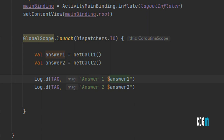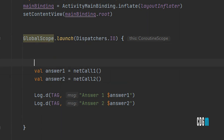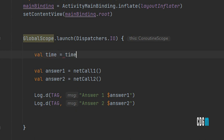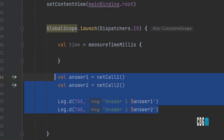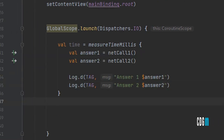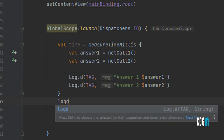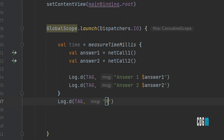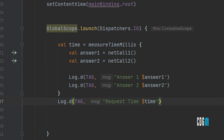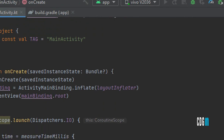To measure how much time this takes, Kotlin has a built-in function: we'll use a val time equal to System.currentTimeMillis. We capture the time before and after execution, then print the request time using Log.